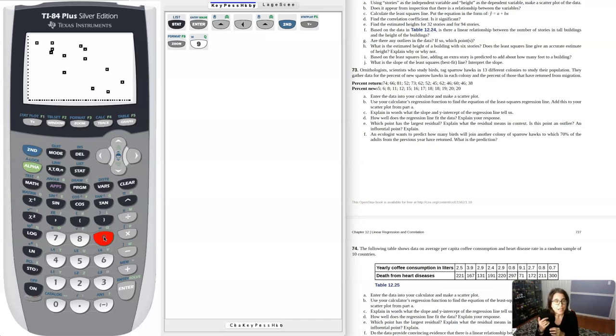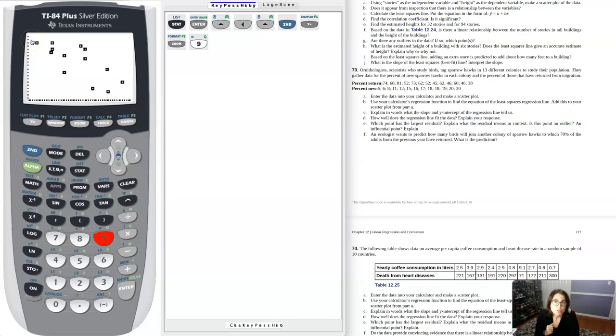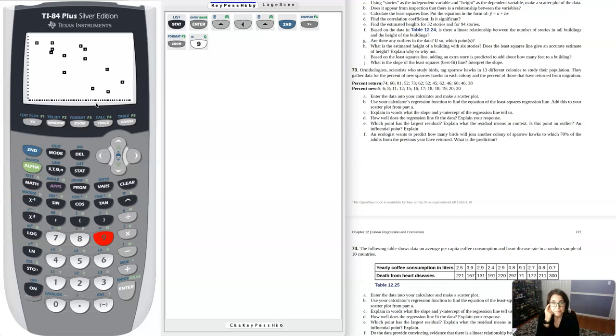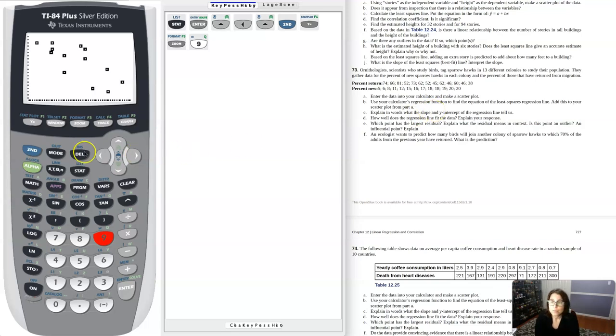Just looking at it, I can see I have a negative relationship in that the percent of new sparrow hawks decreases as the percent of returning sparrow hawks increases. Then it says use your calculator's regression function to find the equation of the LSRL and add this to your scatter plot.